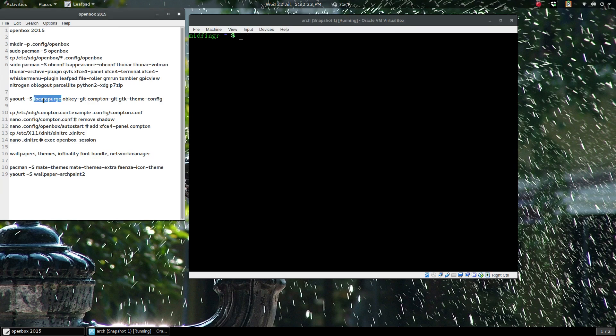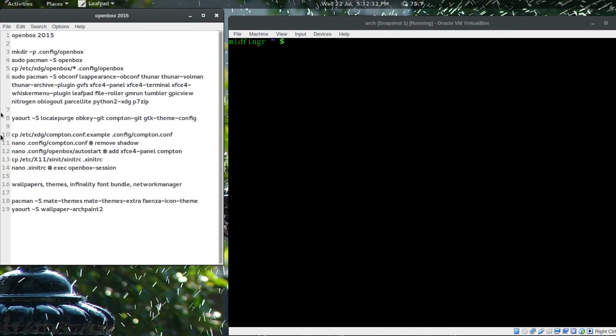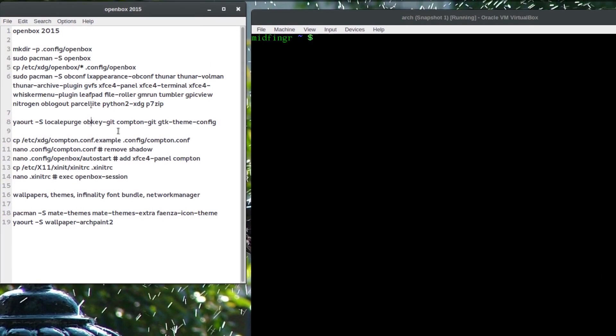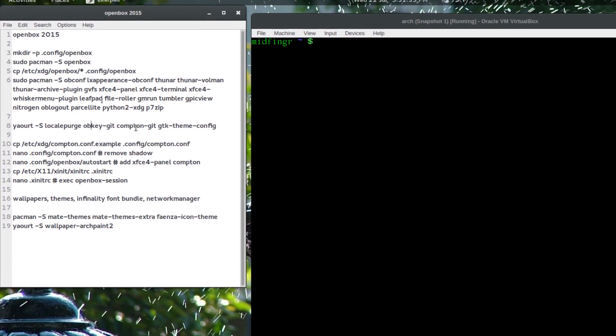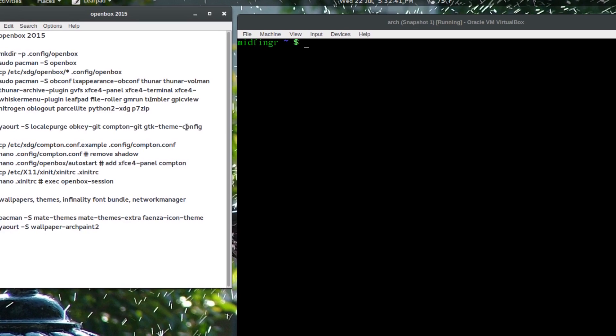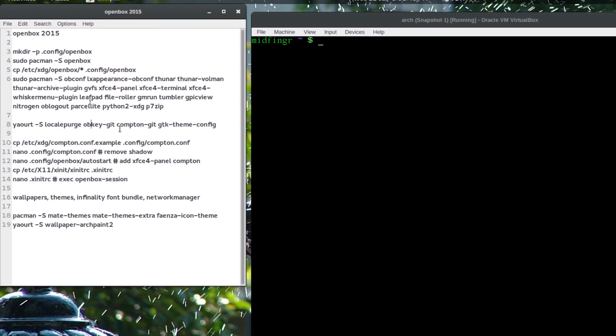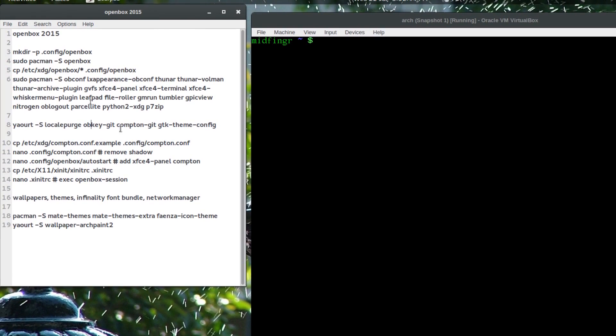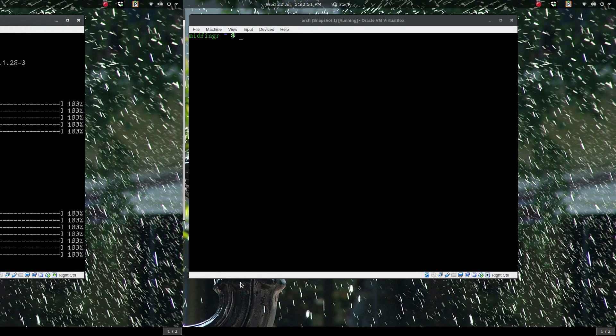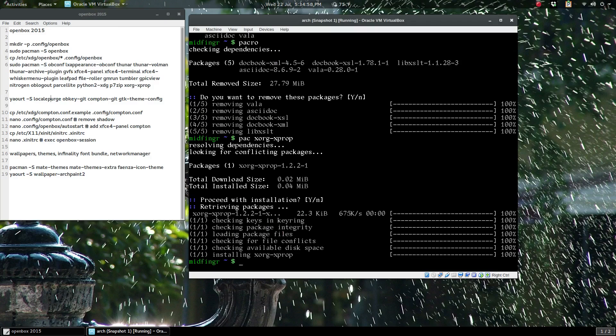So with a bunch of stuff installed, I'll move on to get some user repository things. On this side here it's localepurge—handy for clearing out language packs you don't need. The obkey-git version helps with your keyboard shortcuts. Compton for background transparency and other things, and gtk-theme-config for effects, colors, and stuff.